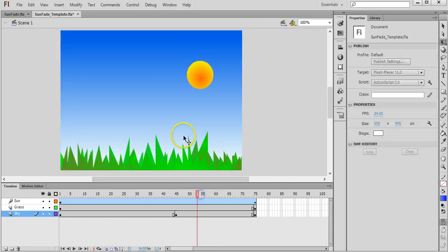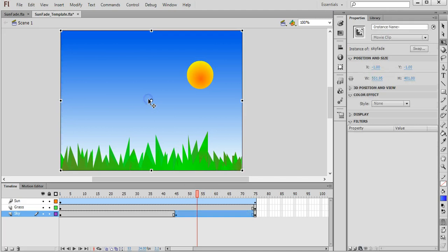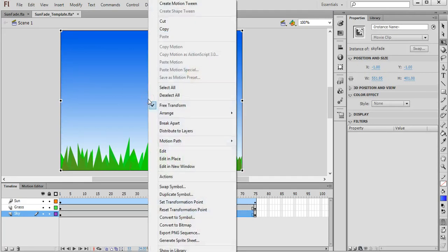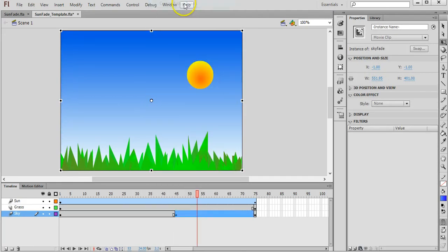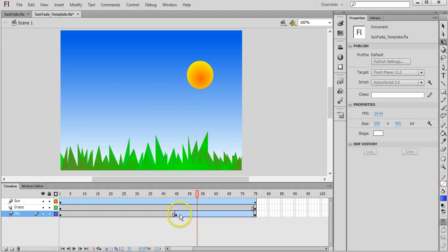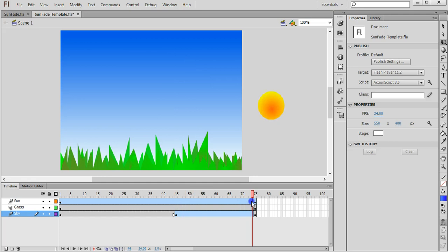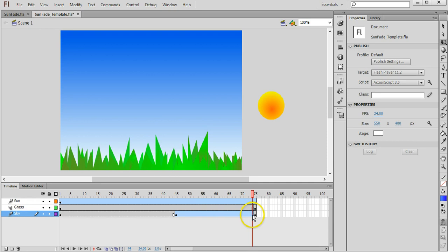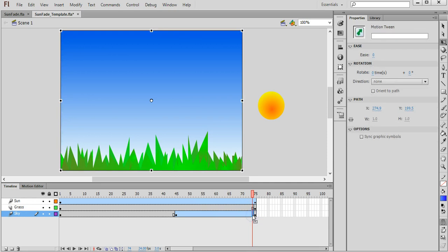And then I need to right click on that again and create a motion tween. Okay, so now this part of the timeline is blue, so there's a motion tween between the 45th frame and 74, 75th frame. Okay, if I go to the very last frame on this motion tween effect.